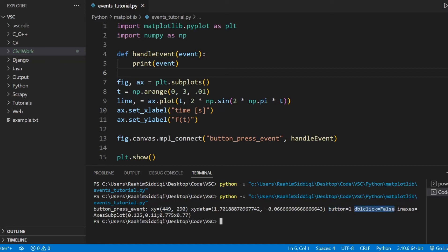We can see the double click parameter. This means whether it was a single click or whether it was a double click. And those are the important ones.